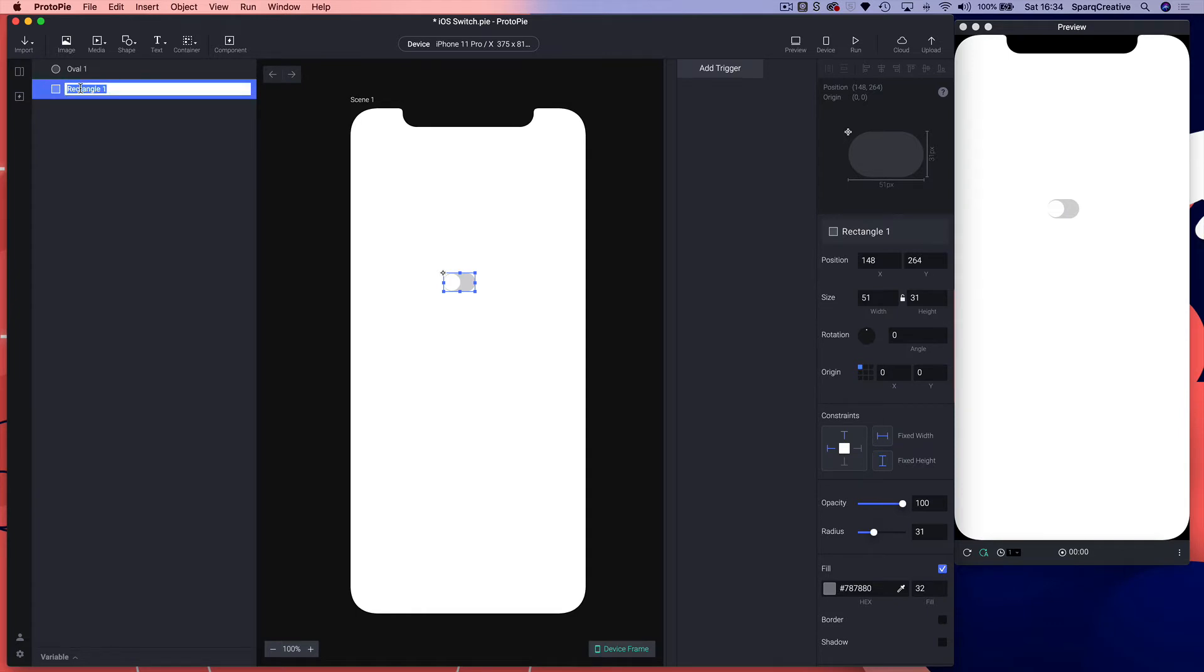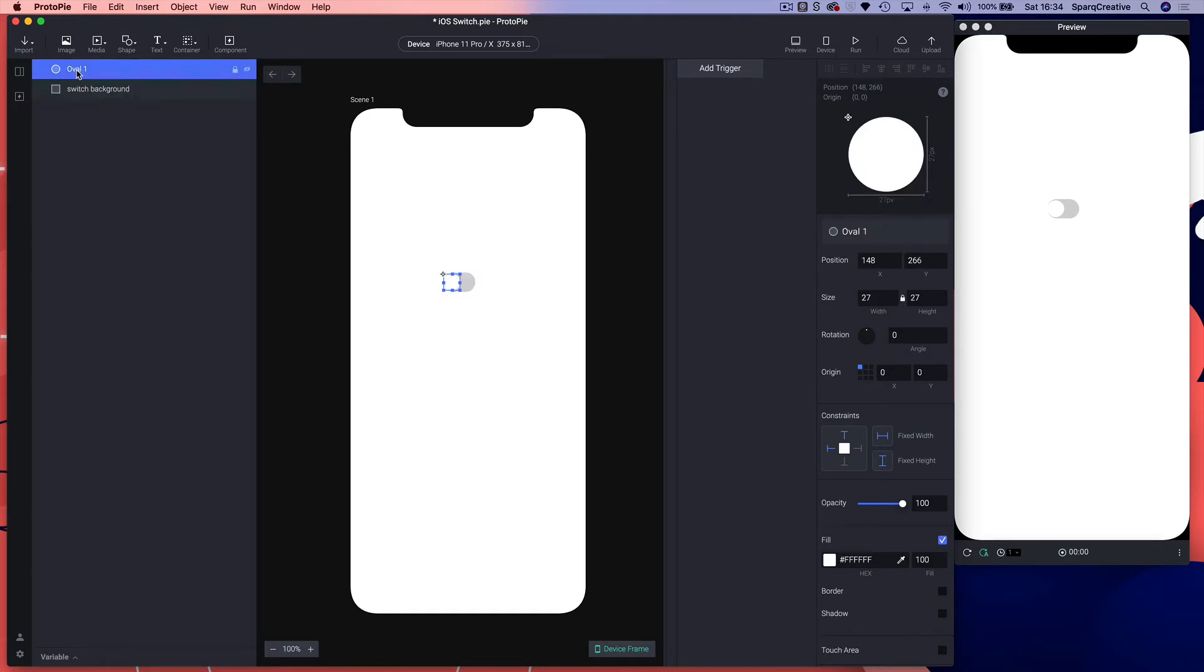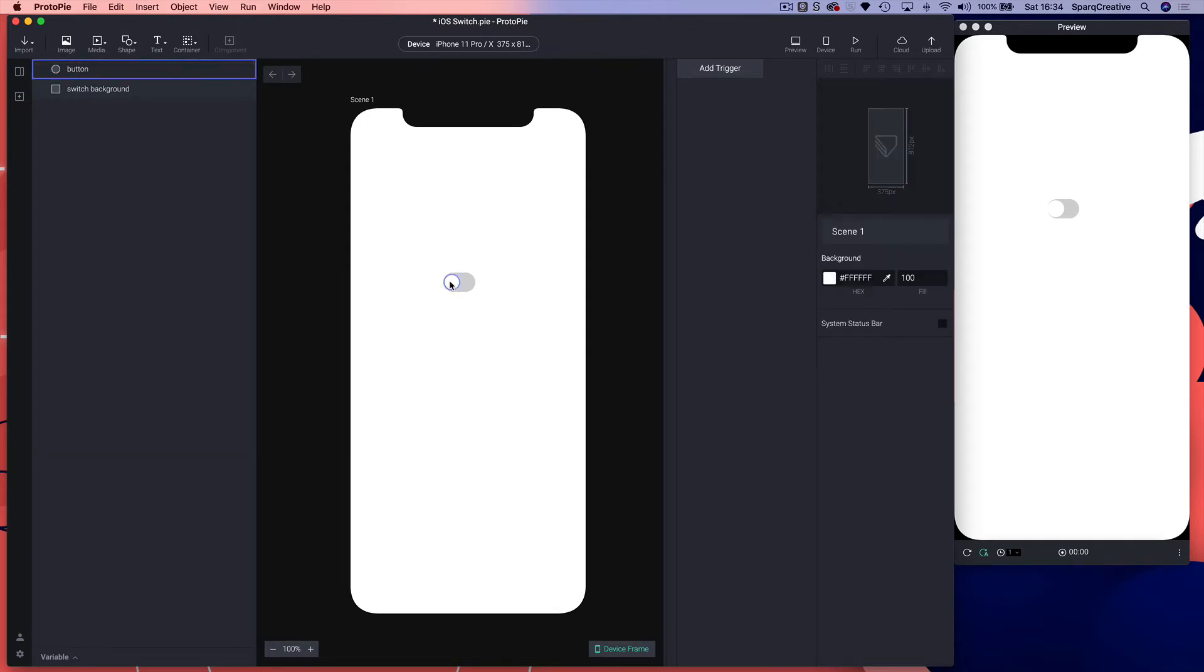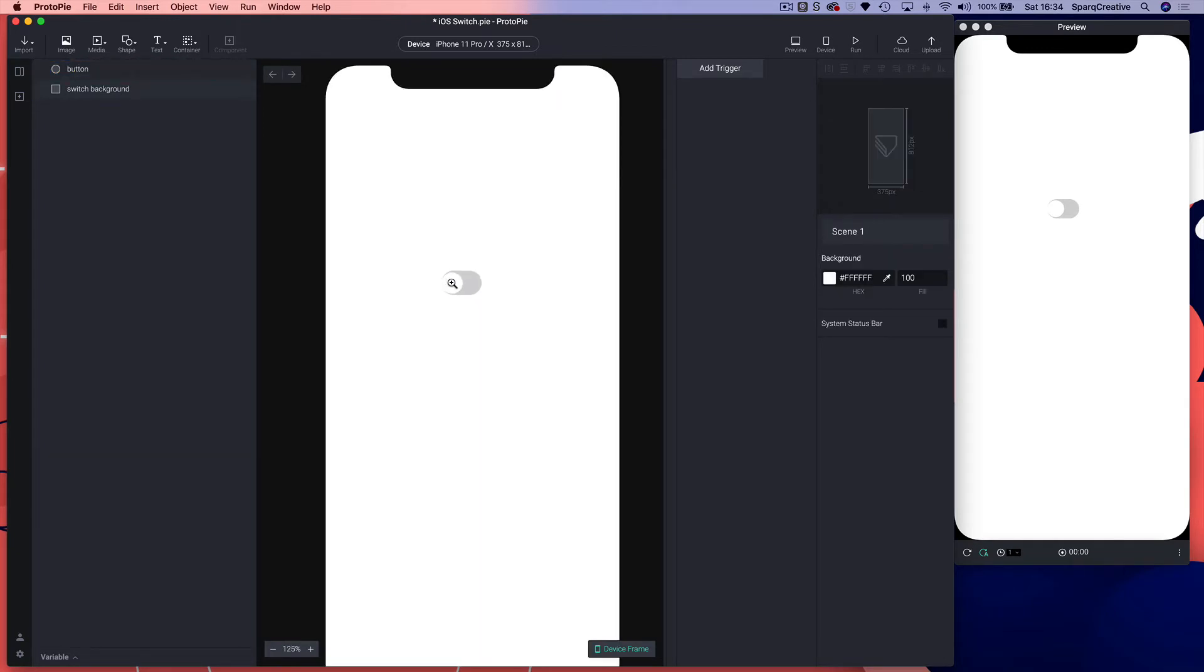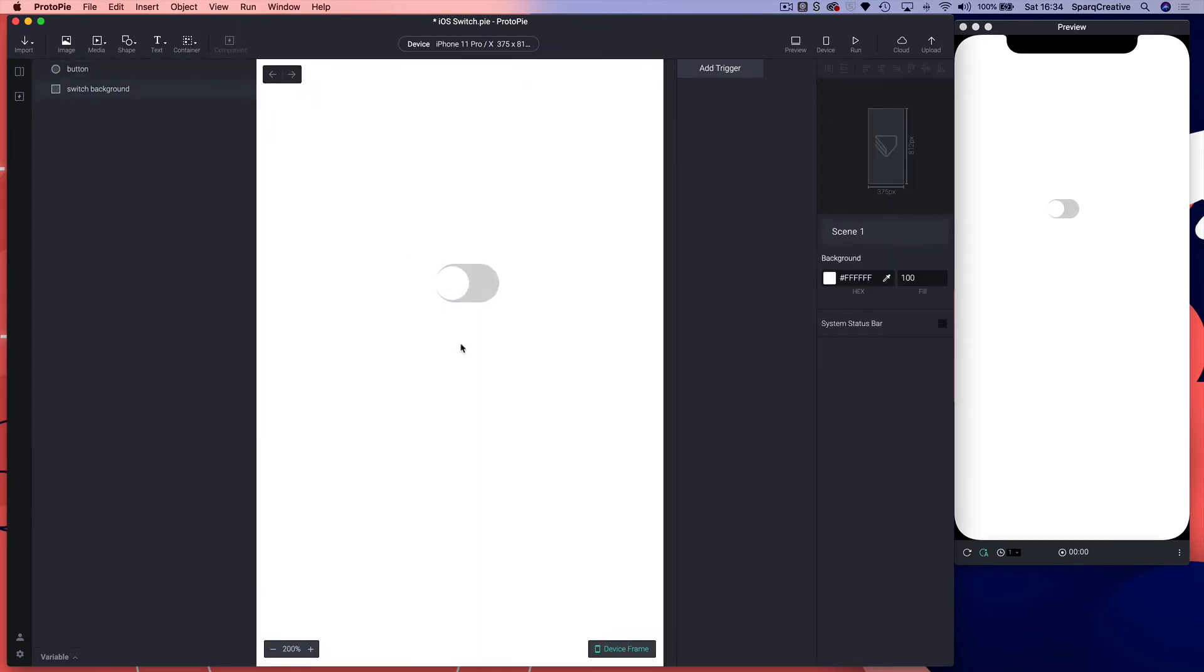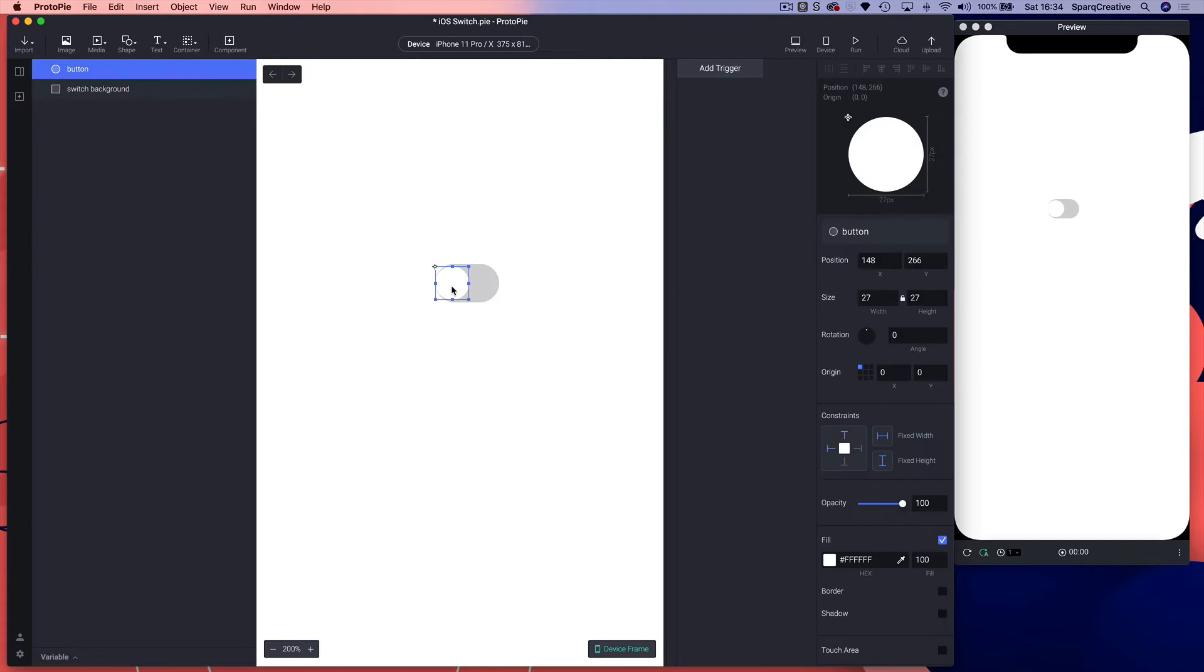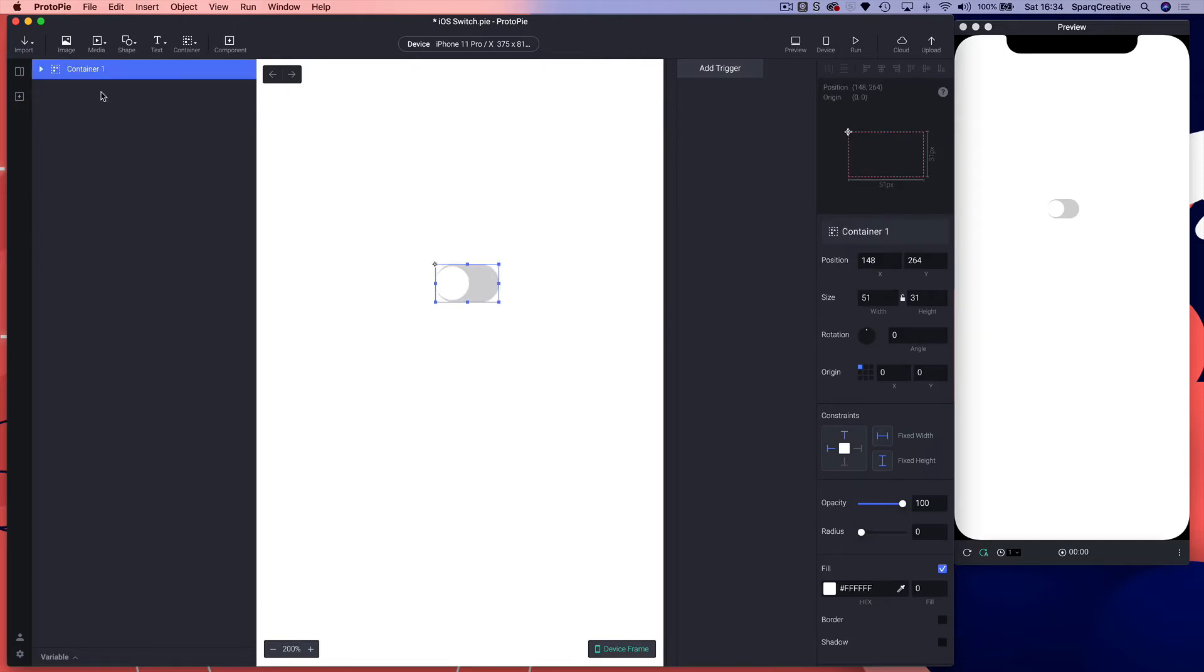We'll call that switch background and we'll call this button. Now we can group these two together, so just command G on your keyboard.